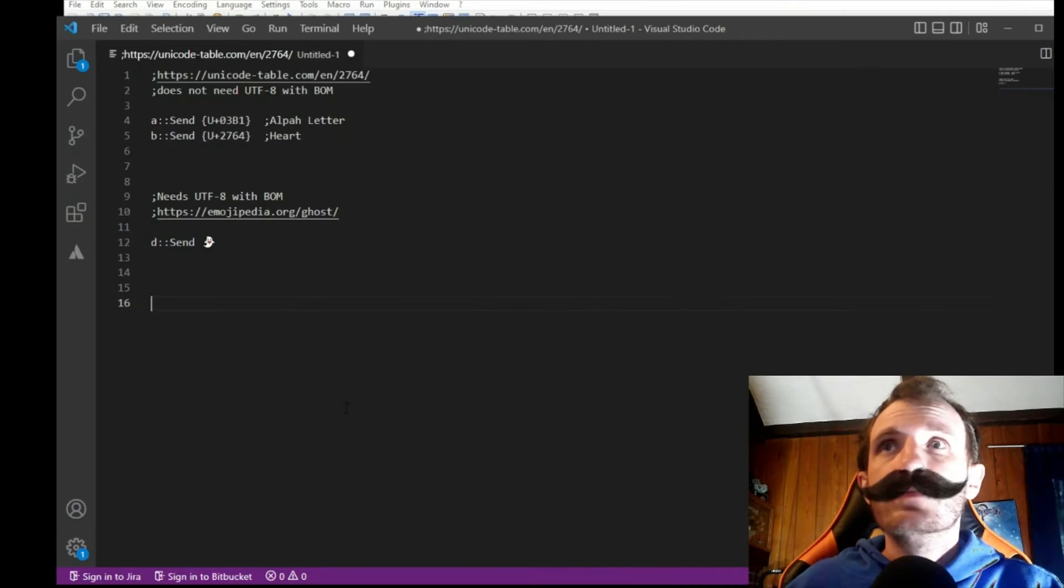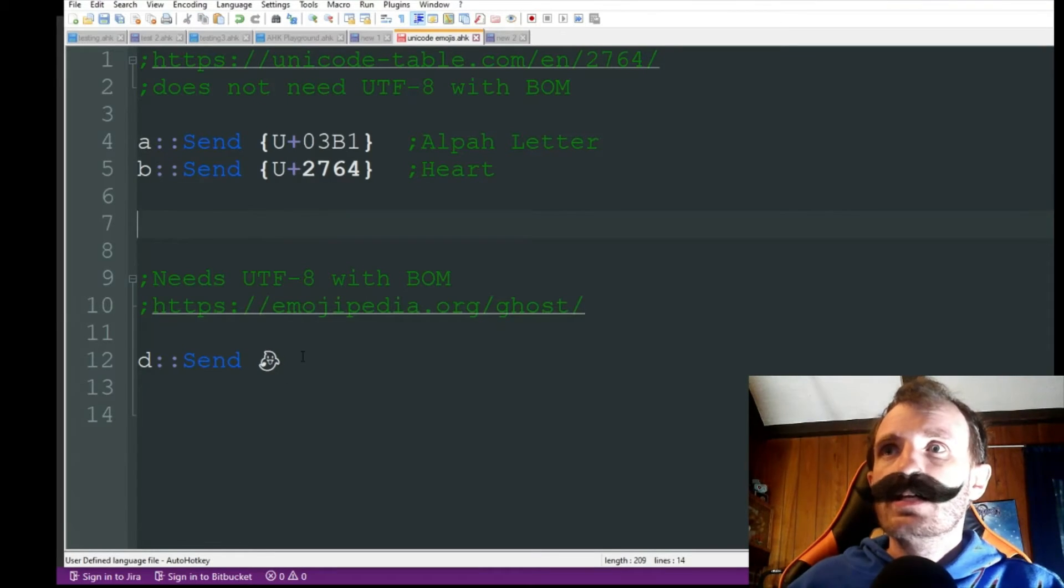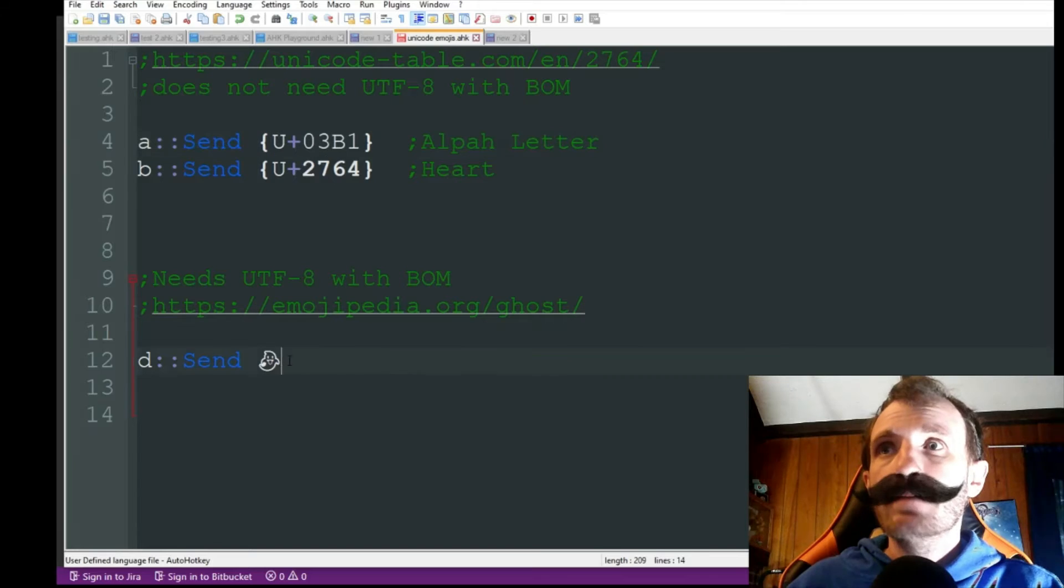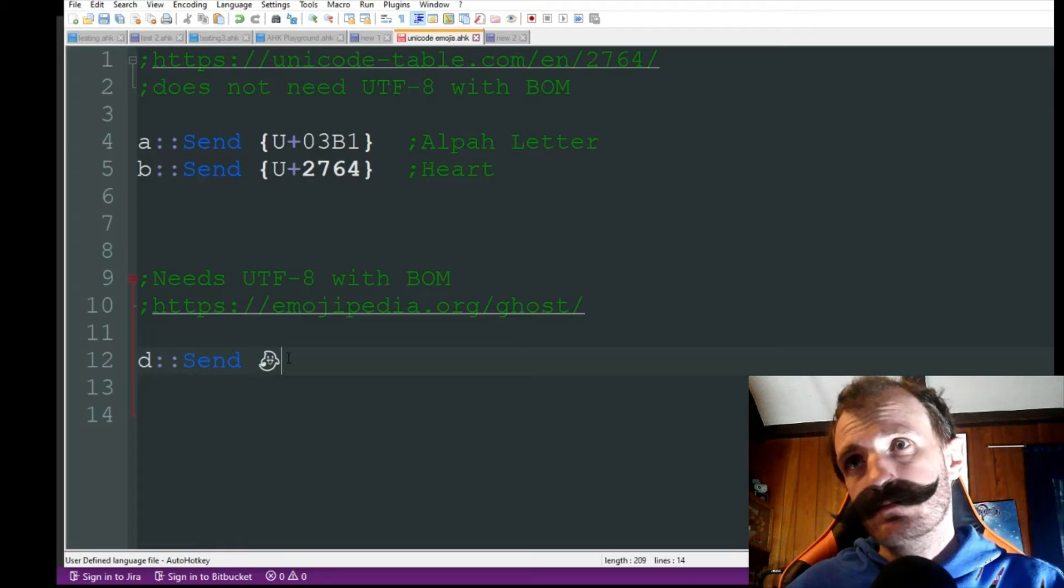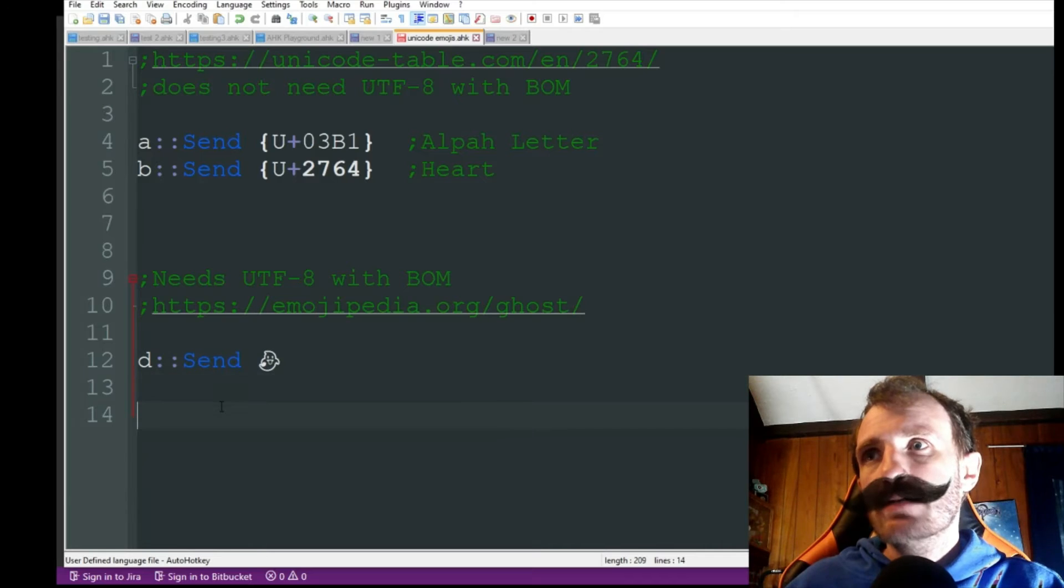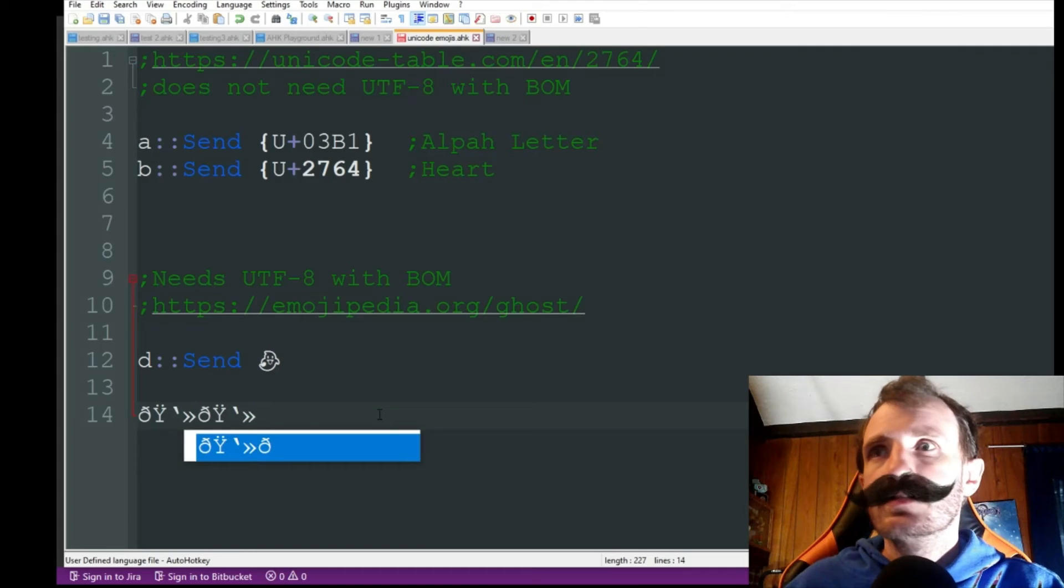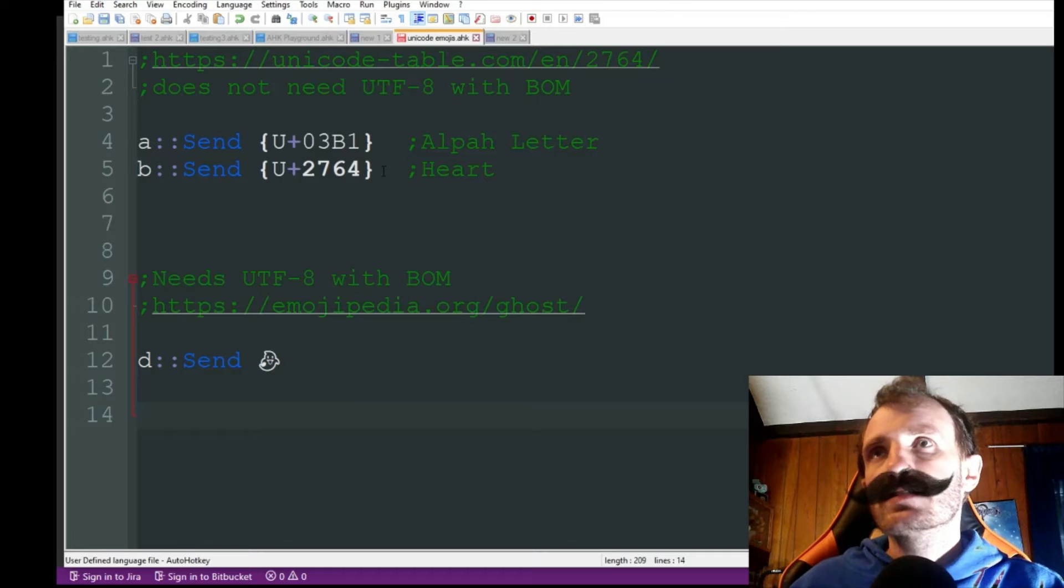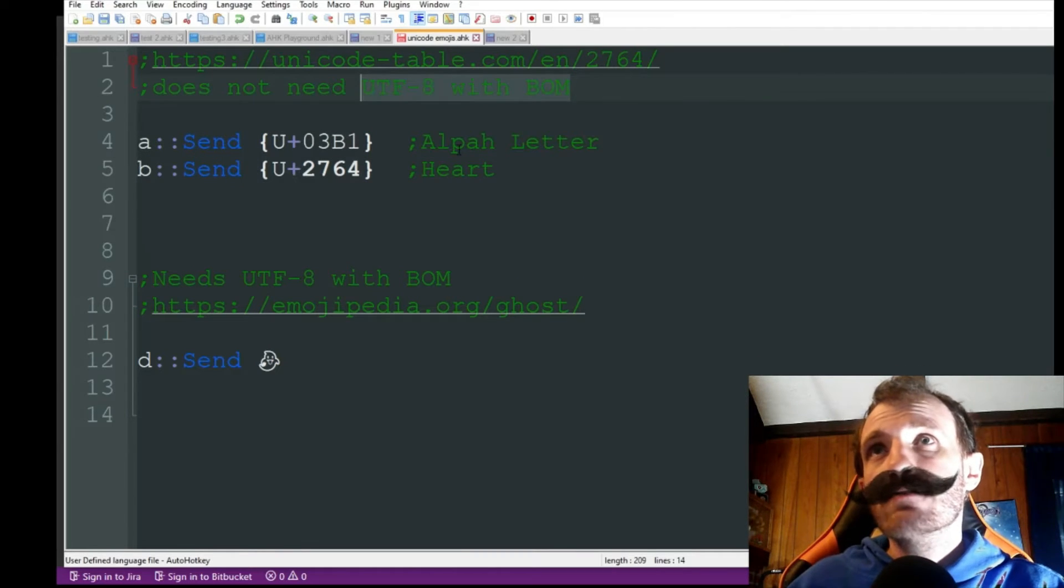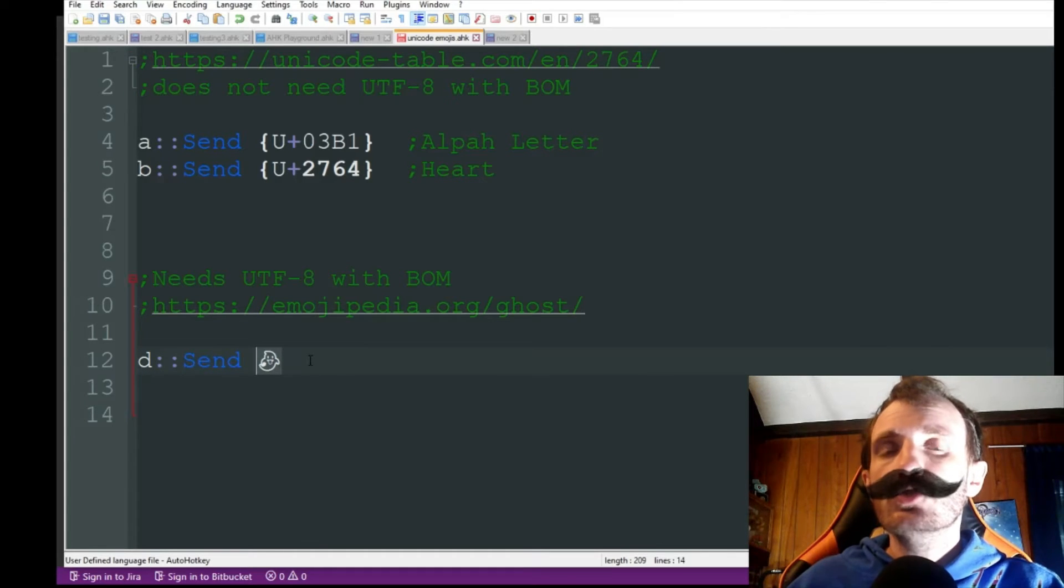Now, as you see down here, I have a ghost. But here, I'm not using the whole actual code. I'm using the actual letter or whatever, the picture of it. So we have this little ghost here, right? Well, I'm going to go ahead and push D. And we're getting like this gibberish here. Why is that? Well, the reason why is like I said up here, if you're doing it this way, you don't need to save it as UTF-8 with BOM. When you do it this way, you do.